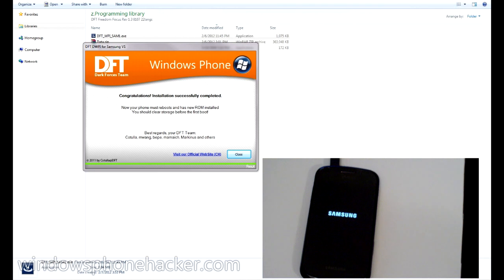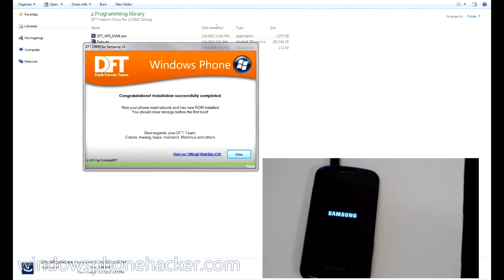Alright, so skipping ahead a little bit, the installation says it's completed successfully. And on the phone we're getting sort of the recovery kind of logo thing going on. It might pop up in a minute. And this is because we have to clear the storage before the ROM will actually boot.